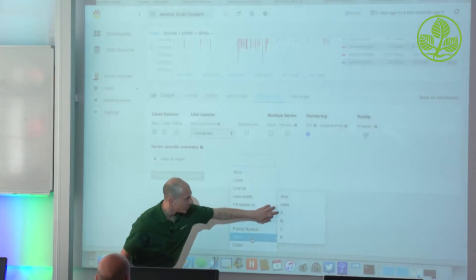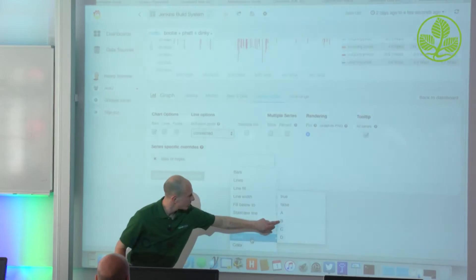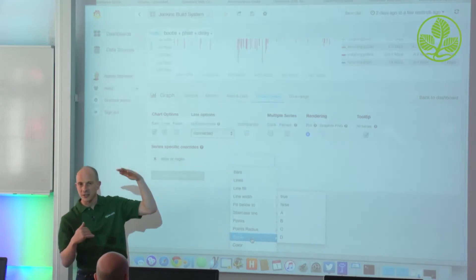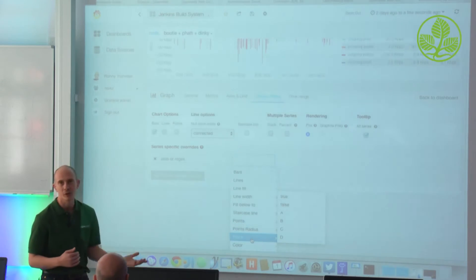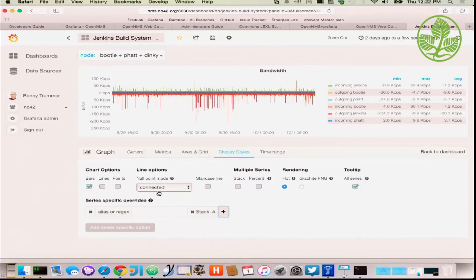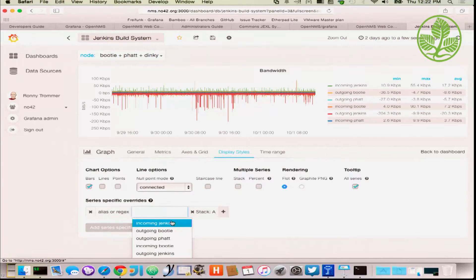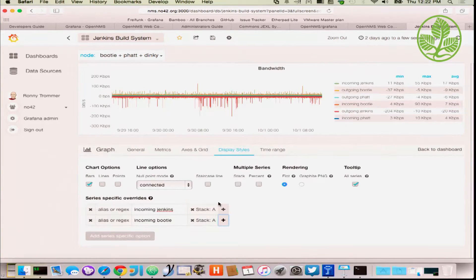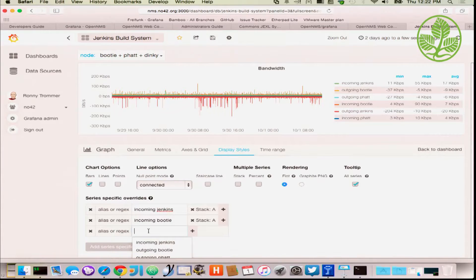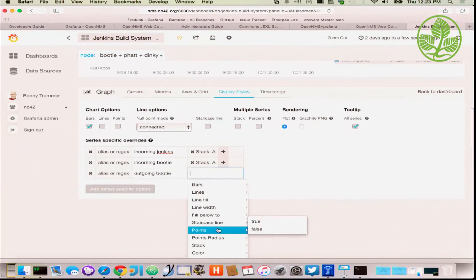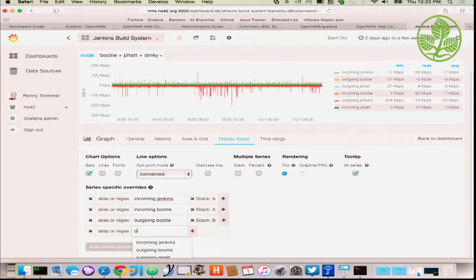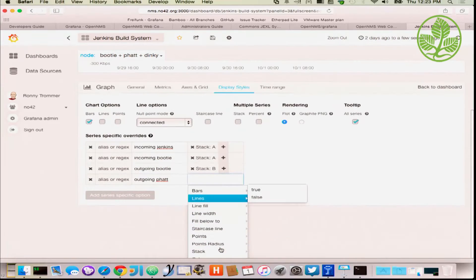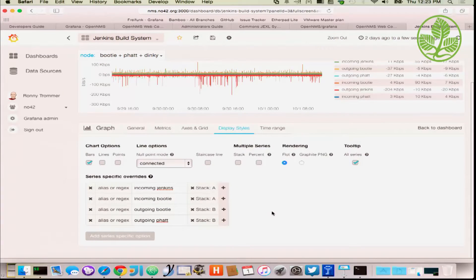You assign a metric to stack A for the positive incoming ones, then create another entry with stack B for the negative outgoing ones. You get a nice stacked bandwidth graph for multiple servers and interfaces. This gives you the possibility to deal with several metrics in different ways.